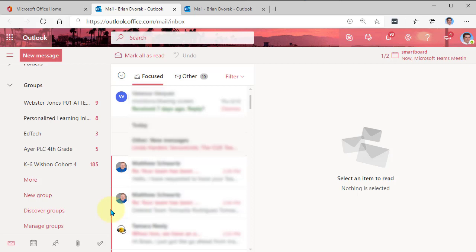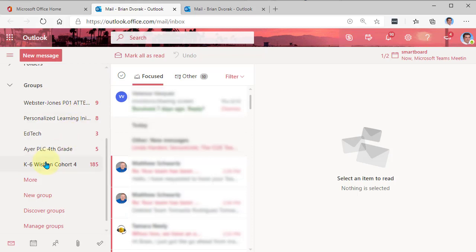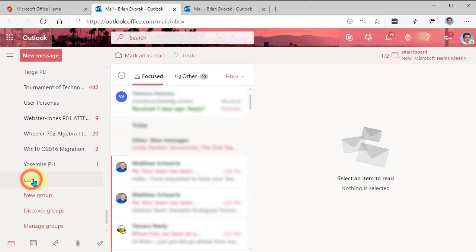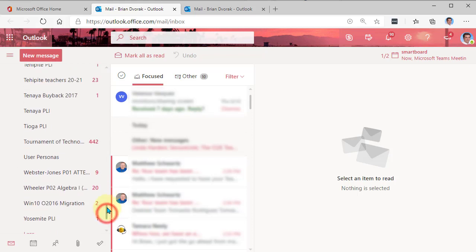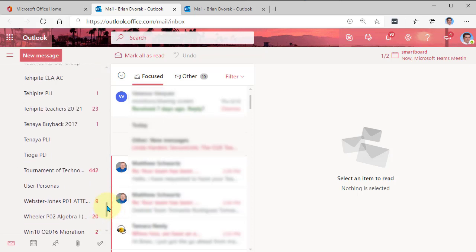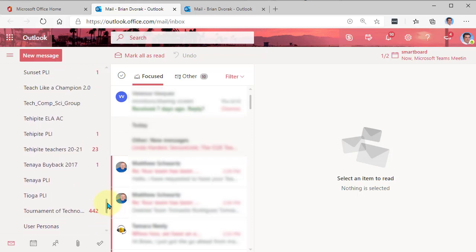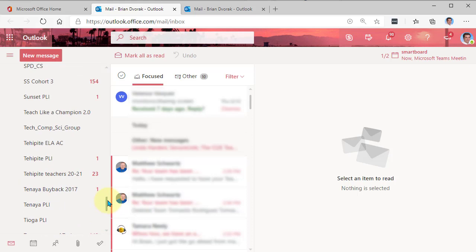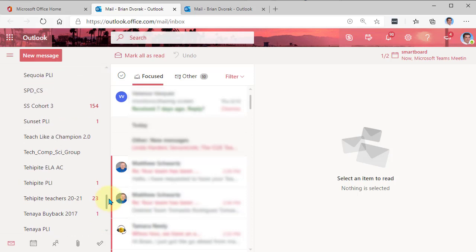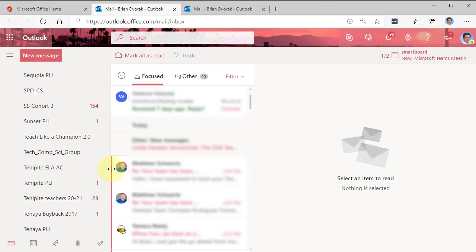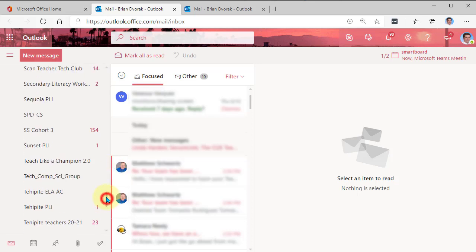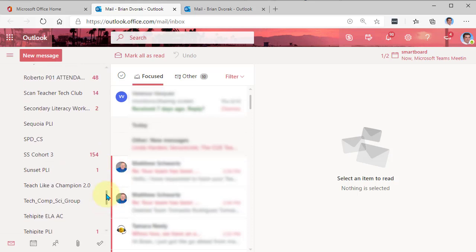So what you'll see here is you can locate your class. And if you need to, if you're not seeing it, you can click on more to see more teams or groups. And so here is where you can access the email account of this class team or any Microsoft team for that matter.